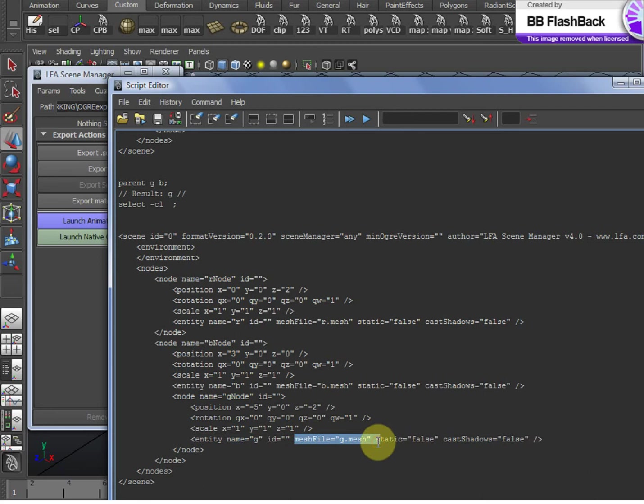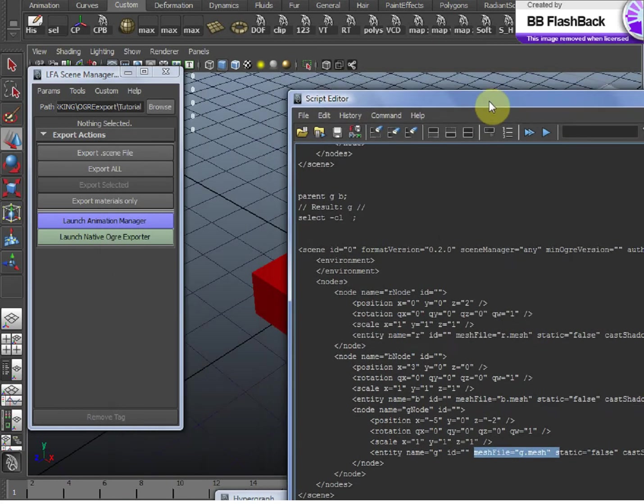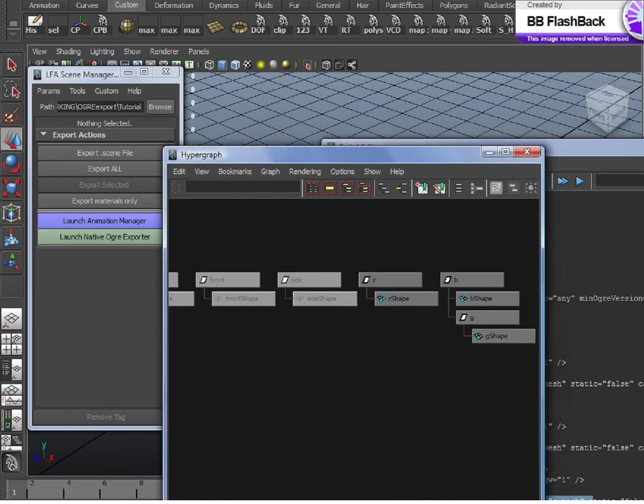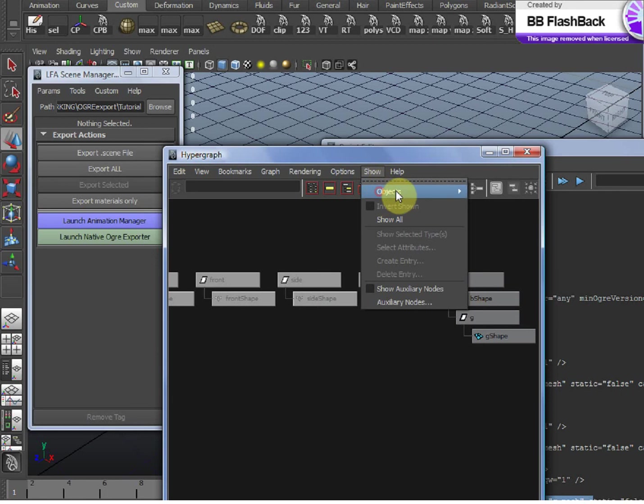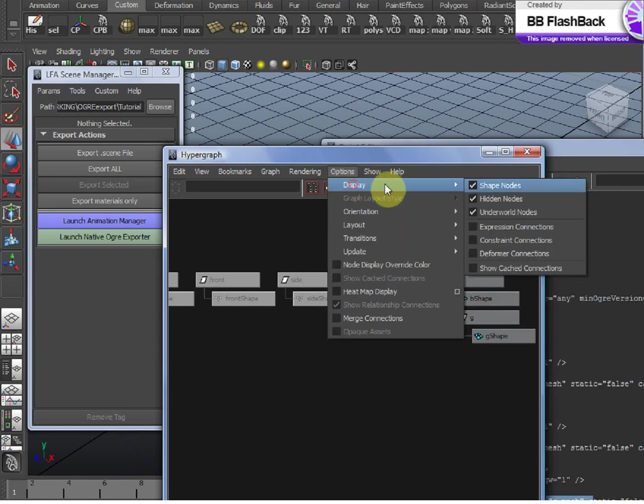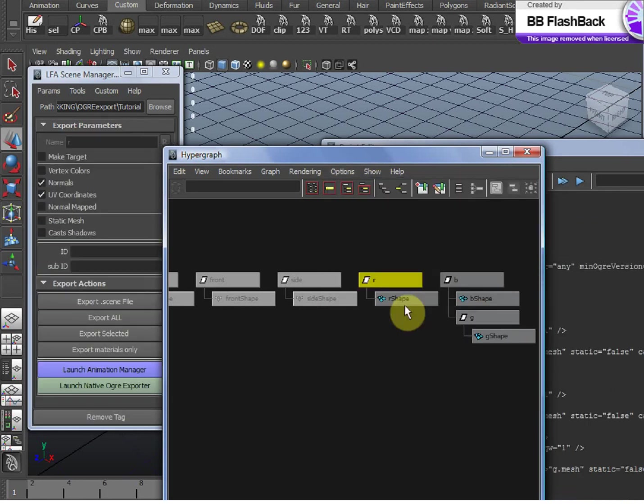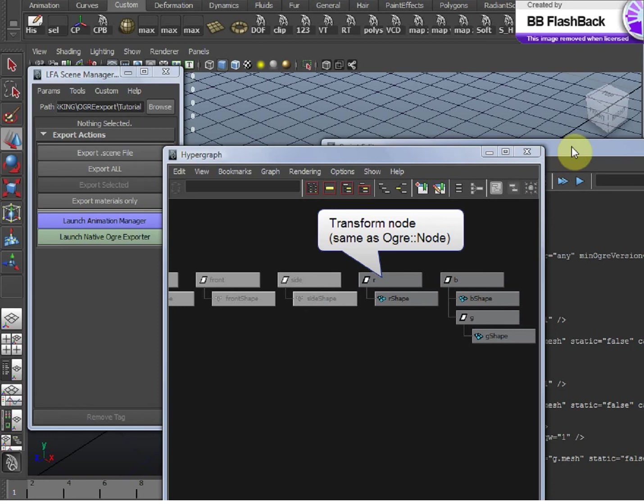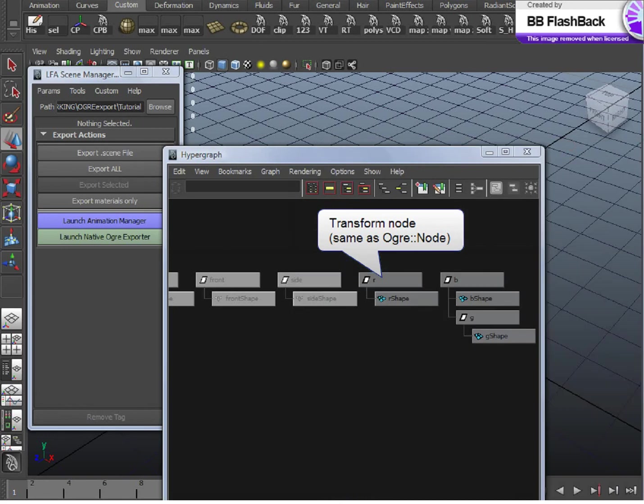And at this point, anyone familiar with Maya will be noticing that Maya works exactly the same way internally. If you open up your hypergraph and tell it to show shape nodes, you go here, display shape nodes. You'll notice that for every mesh, you have a transform node on top,